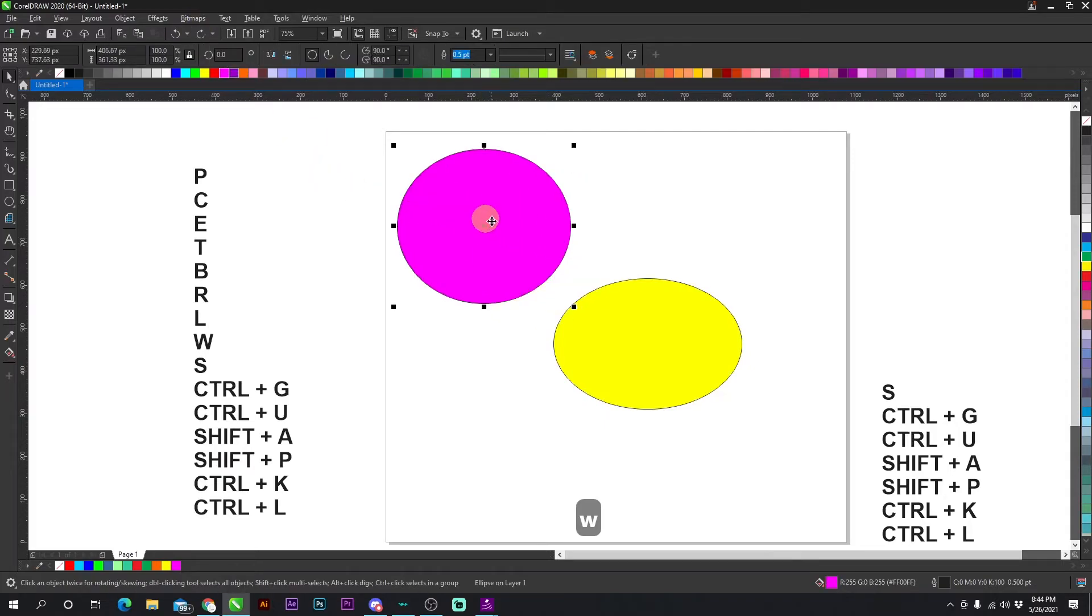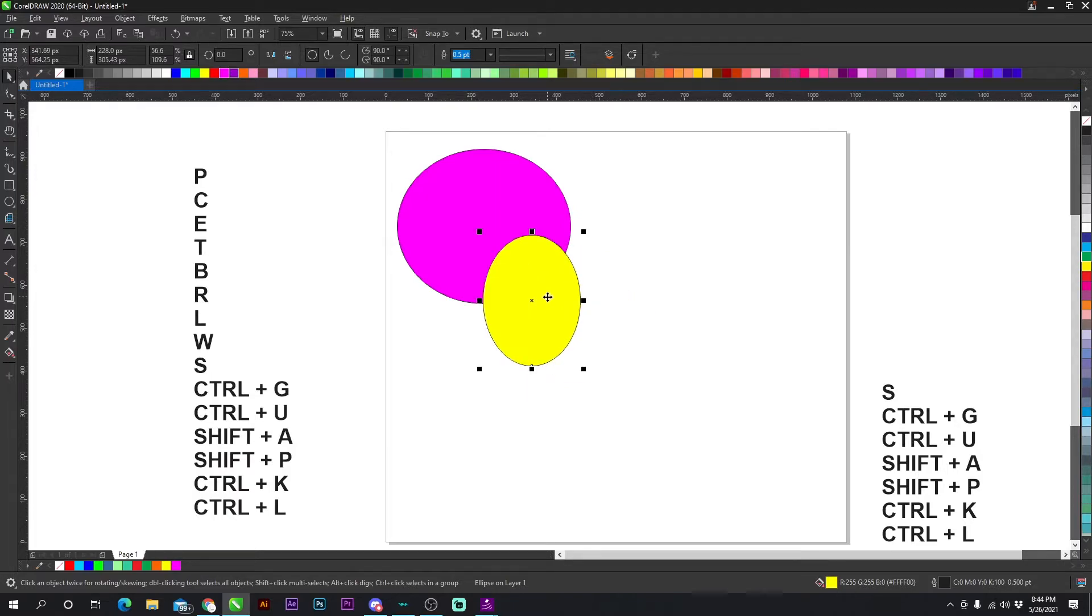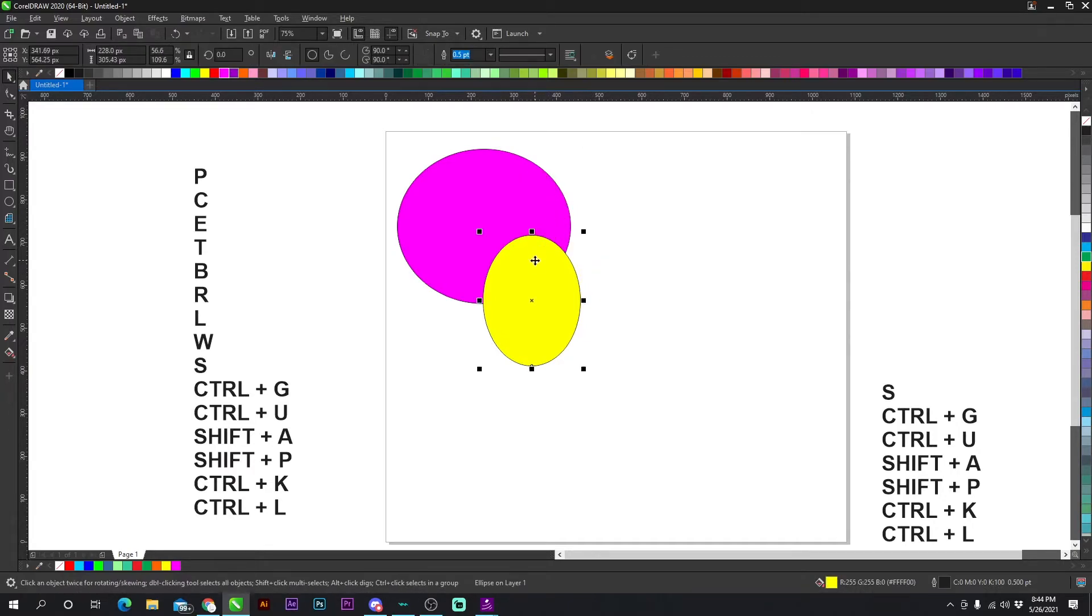All right. And it basically combines both objects together. I have another video on that that goes more in depth into welding, but W is a shortcut key. If you don't already have that, you can program that again, watch my welding video.